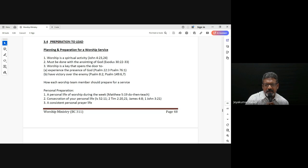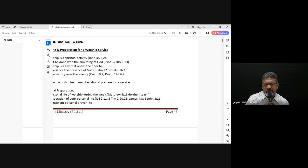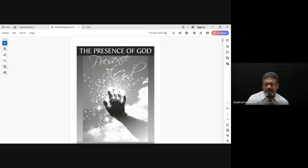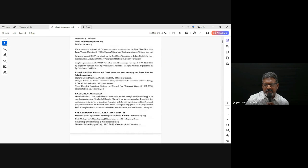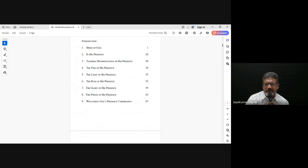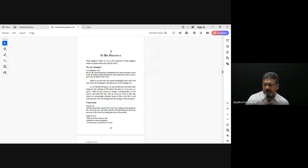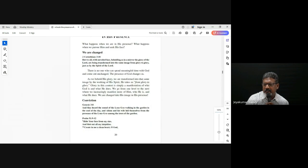In the presence of God, there are several things that happen. I know you may have read the book 'The Presence of God.' I'm going to share something from that book — from maybe chapter 2, just a few thoughts.